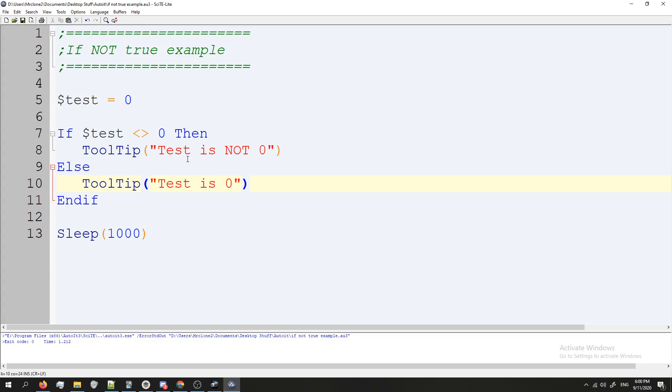Now let's set test to 10. Test is not zero. Cool.